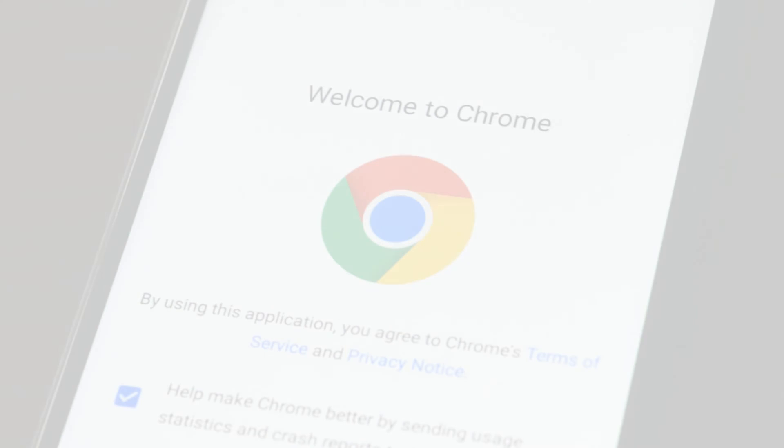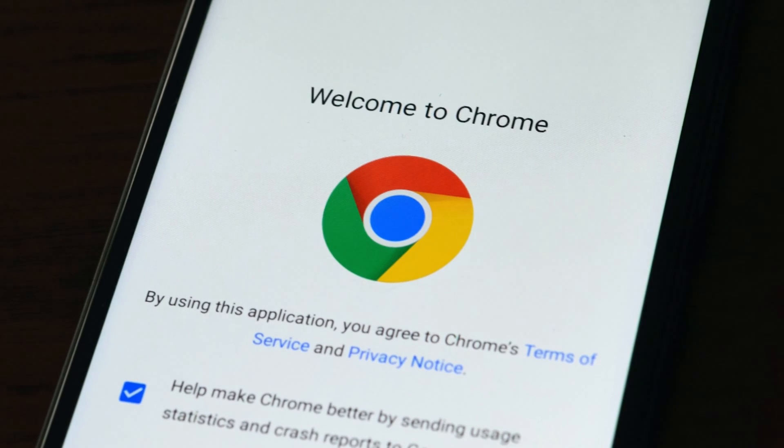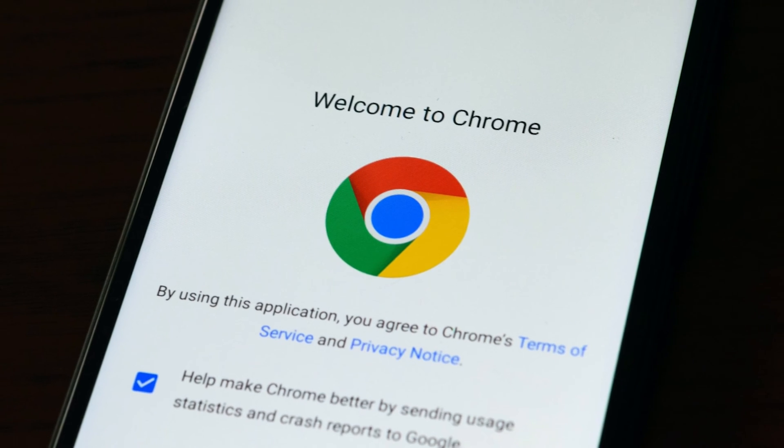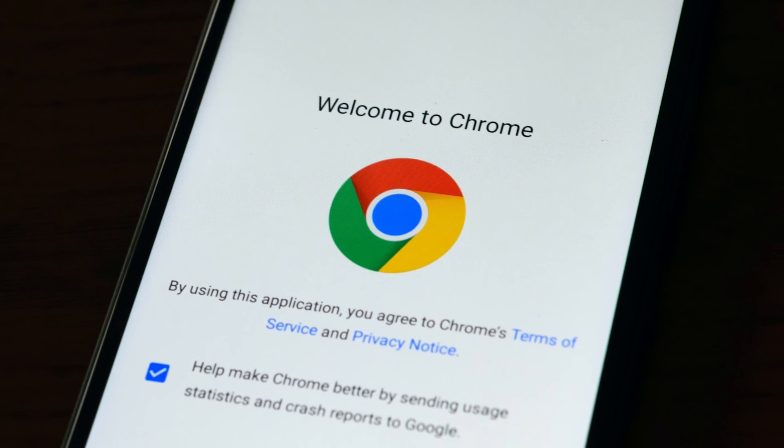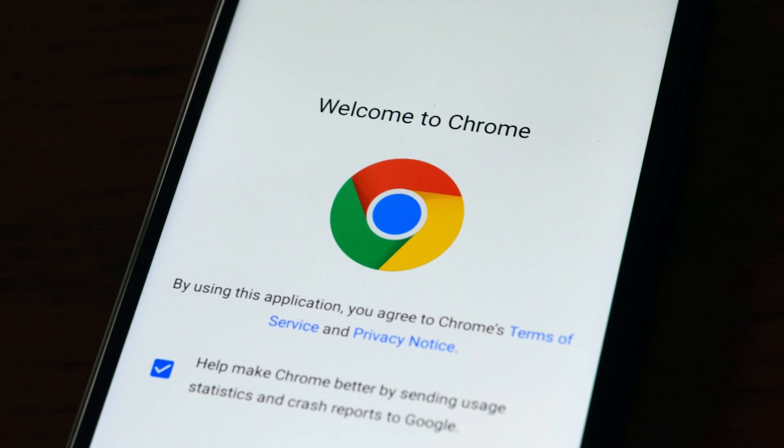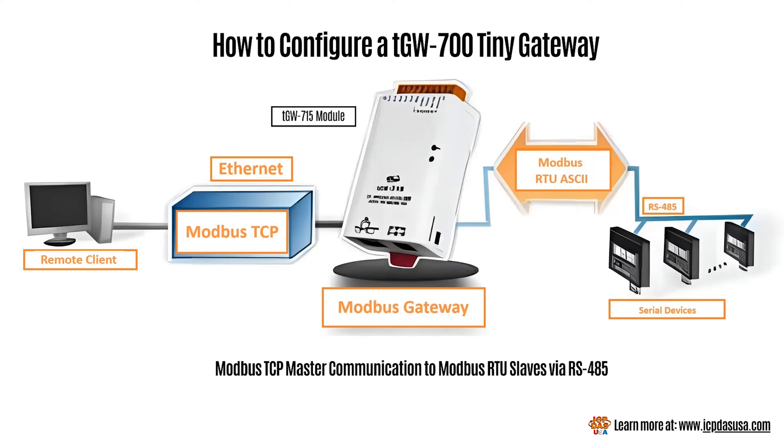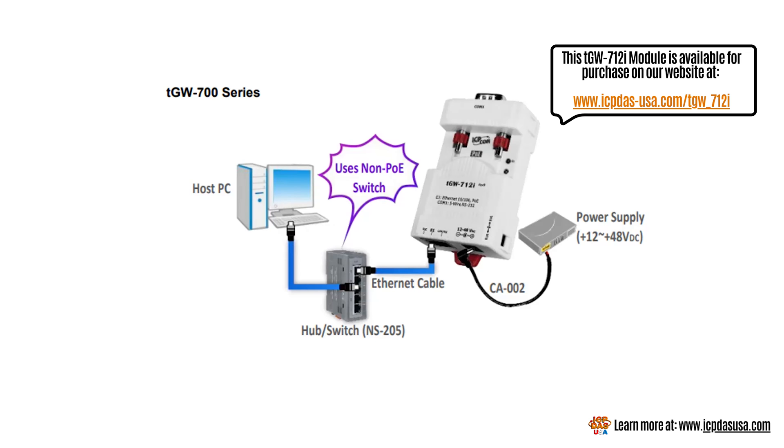The TGW modules are configured using a web browser like Google Chrome. In order to connect to the module, you must first put the computer and the module on the same network. We will show you how to use our free eSearch utility to add the TGW to your PC's network. This is an alternate method in the manual where you can change your PC's IP address to the default of the TGW if this does not work.